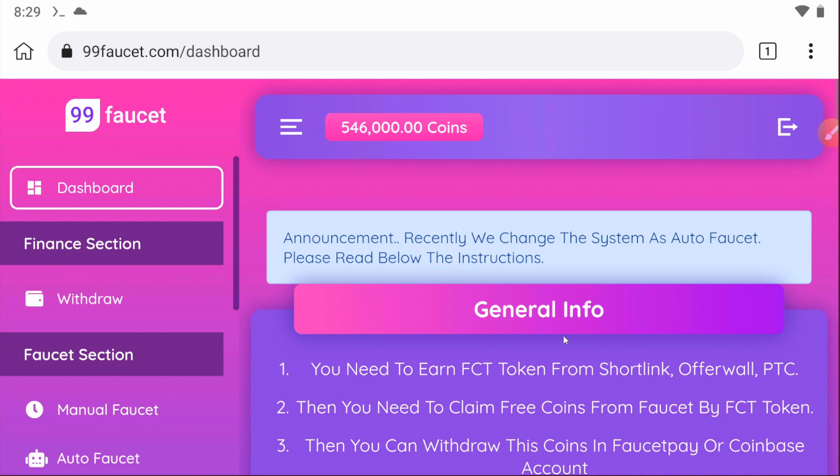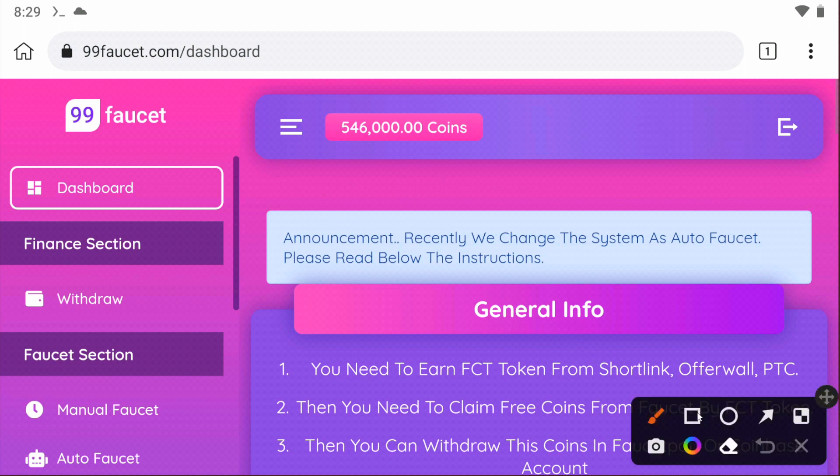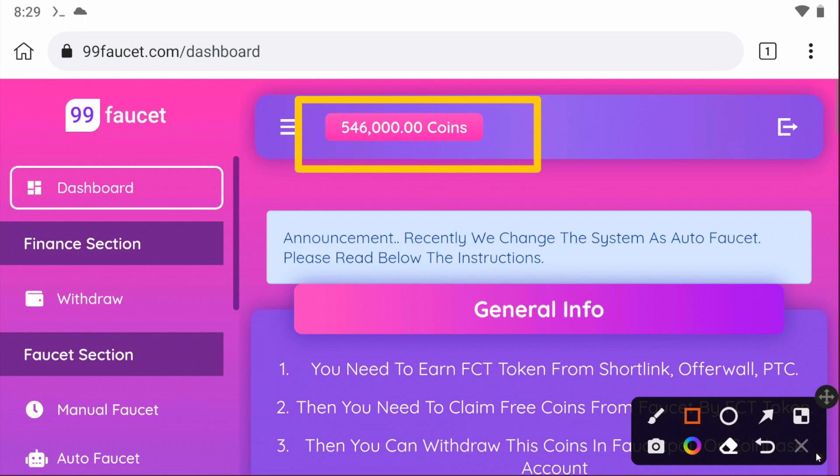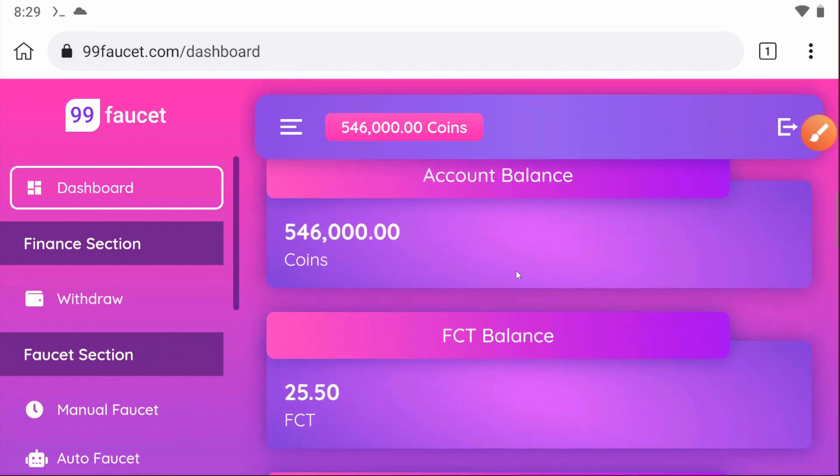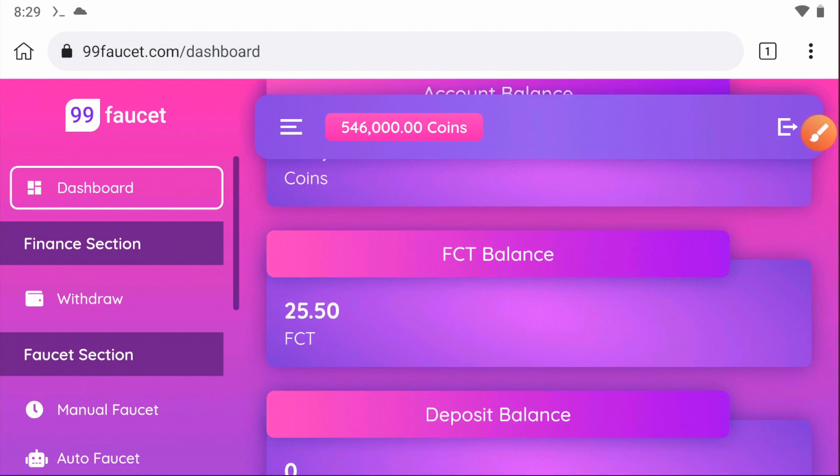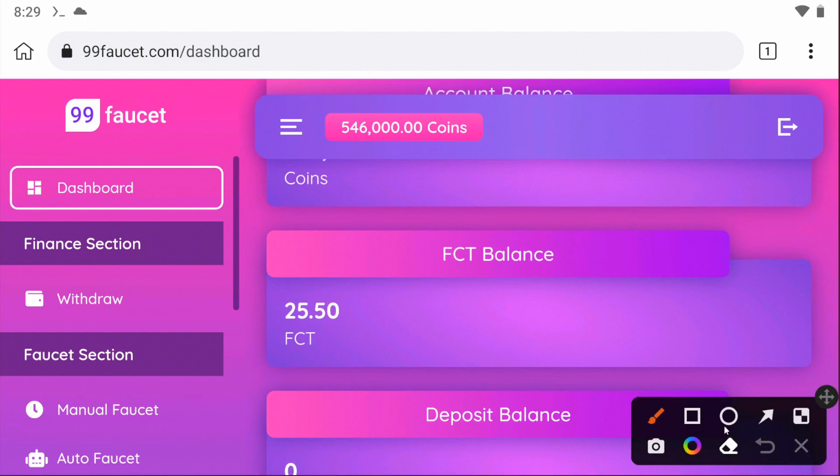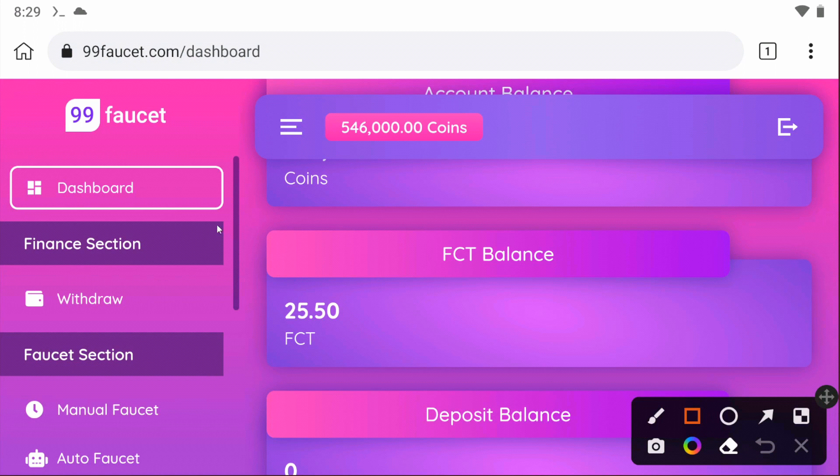You can see I'm just logging into my account and this is my balance. You can see my FCT balance.